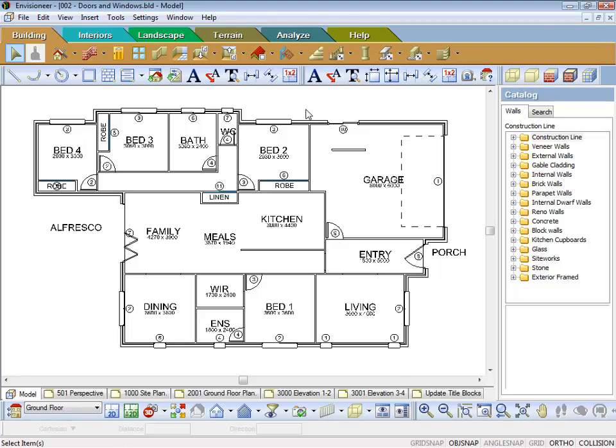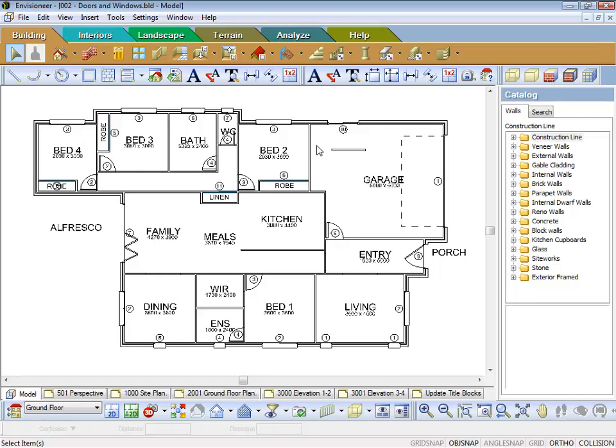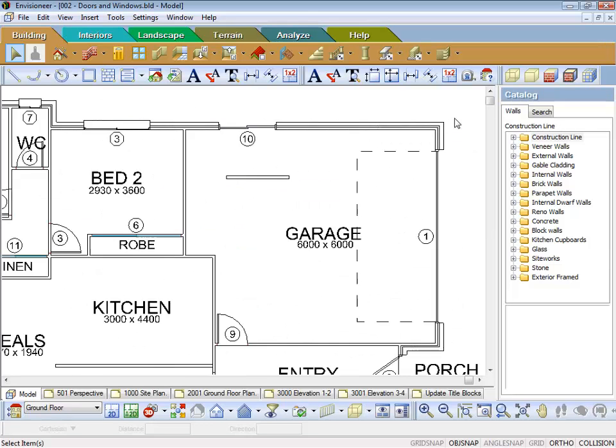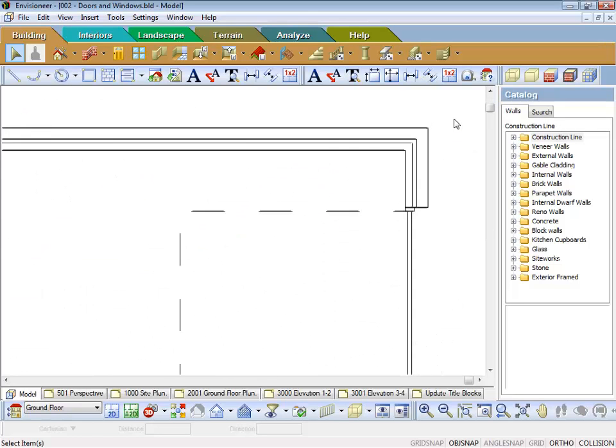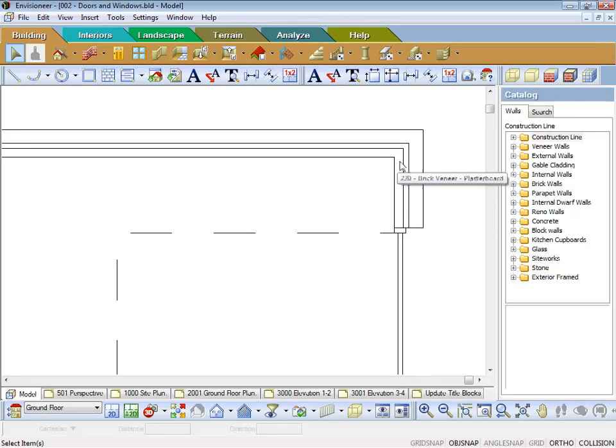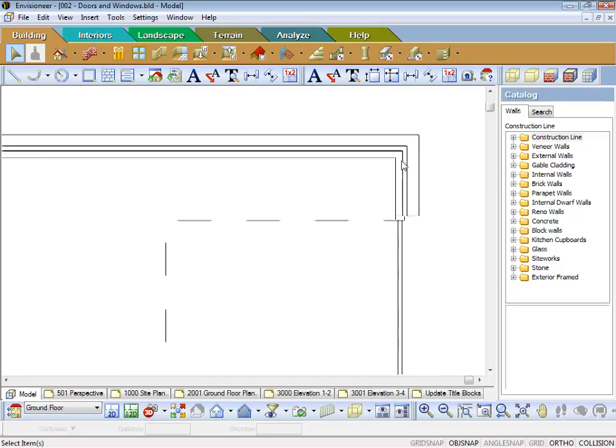So basically, to do a floor by perimeter, this will give you the area of the house, but it will be over all the timber frame, not the brickwork.